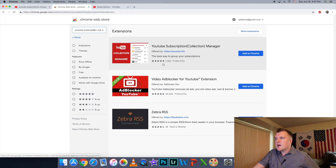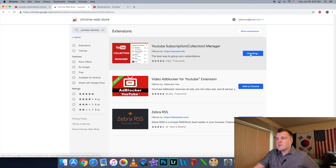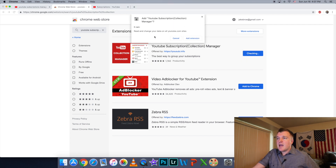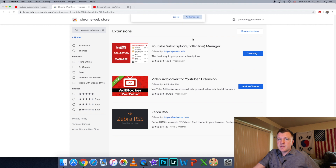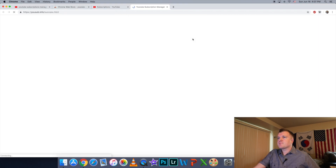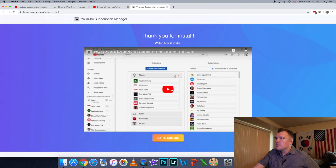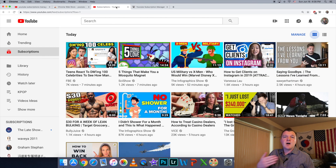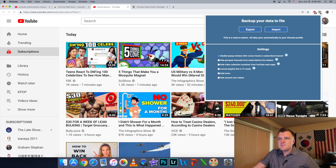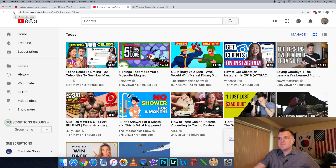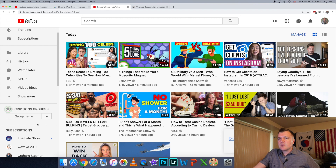I've already typed it in and searched. This is the app. You'll see that it's got nearly a five-star rating with 2,000 reviews, so that's pretty good. All you have to do is click "Add to Chrome." It can read and change your data on all YouTube.com sites — don't worry about this, this is perfectly normal — just click "Add Extension." Thank you for the install. Here's a video on how to use it. I previously had it and had to uninstall it so I could make this video for you, so we're going to reset it up right now. If you see this little icon up here, that means it's working and it's installed. All you have to do is hit refresh.